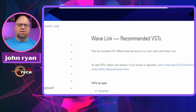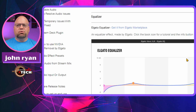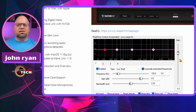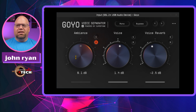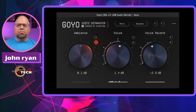A lot of these are free, so go take a look at a bunch of these VSTs in addition to the Goyo application. In the Goyo interface, we have three controls: ambient, voice, and reverb. I'm going to show you and you can listen in — you'll be downloading this in no time.